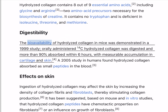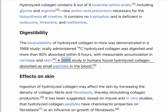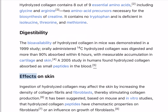The bioavailability of hydrolyzed collagen in mice was demonstrated in a 1999 study. Orally administered 14C hydrolyzed collagen was digested and more than 90% absorbed within 6 hours, with measurable accumulation in cartilage and skin. A 2005 study in humans found hydrolyzed collagen absorbed as small peptides in the blood.